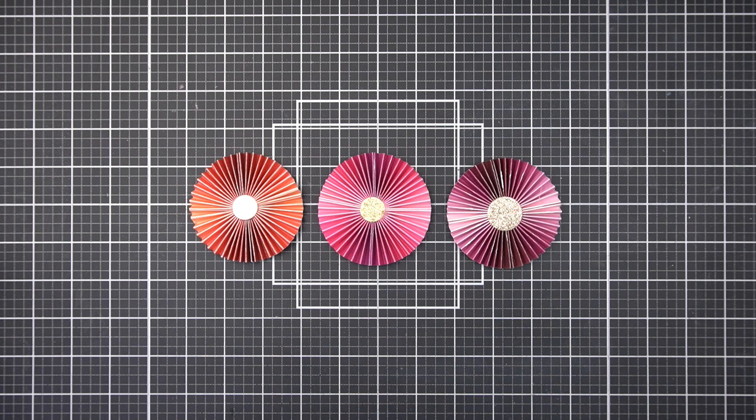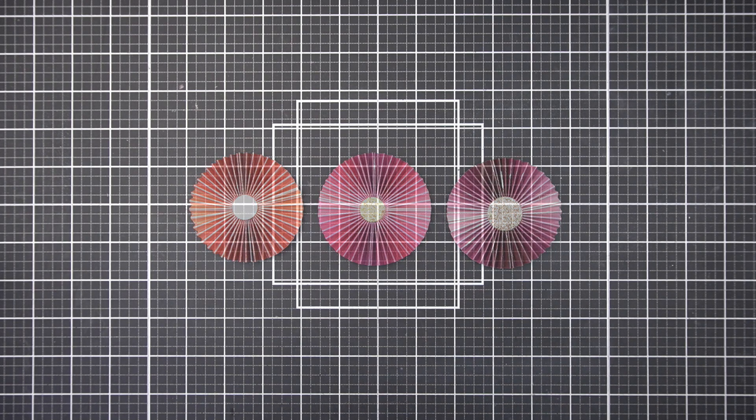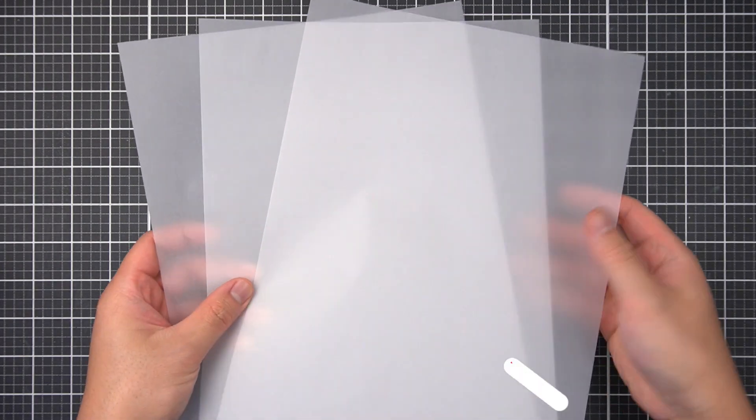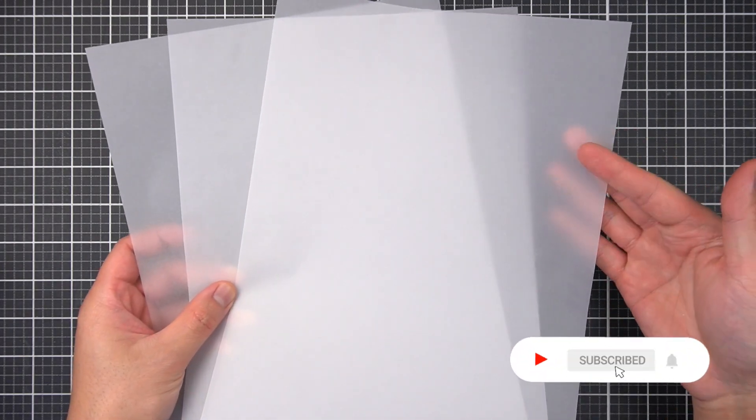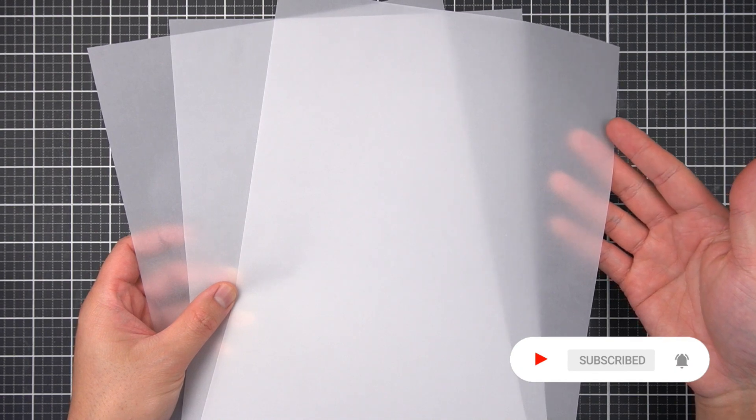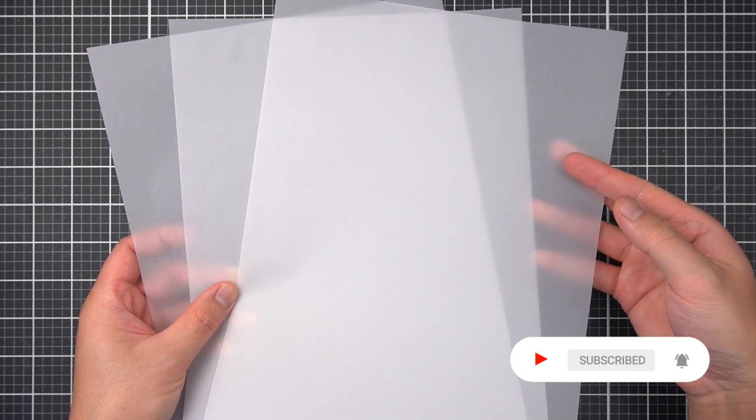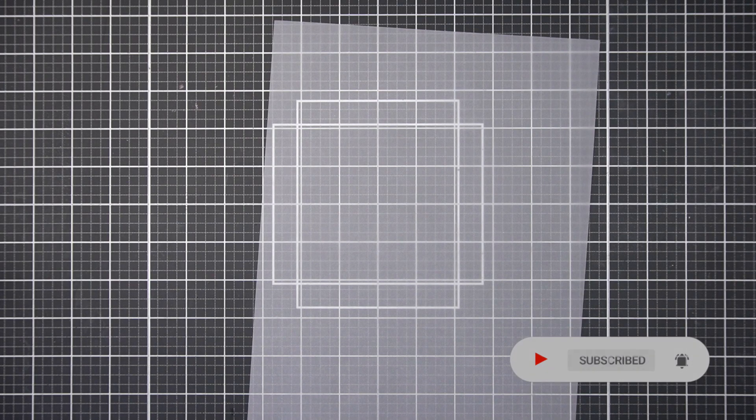But for now, I'll set this aside as well to work on the final element of this layout. My layout is already quite color heavy, so in order to bring more texture without adding more colors to my palette, I'm going to use vellum. These are 8 and a half by 11 inch sheets of vellum.